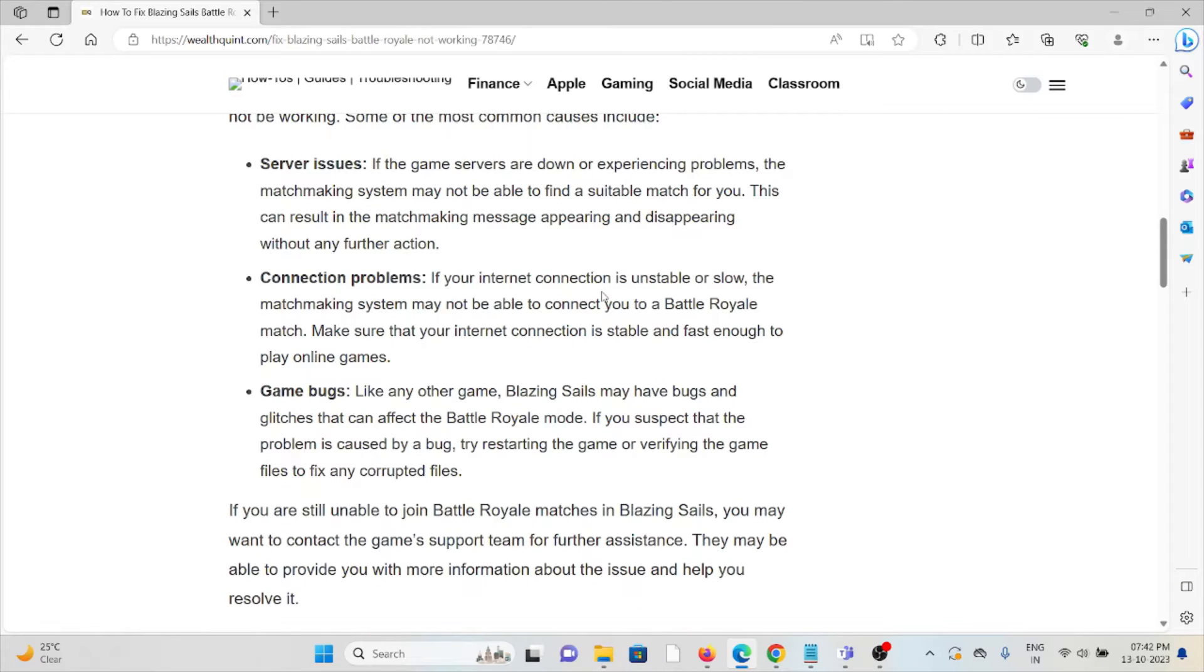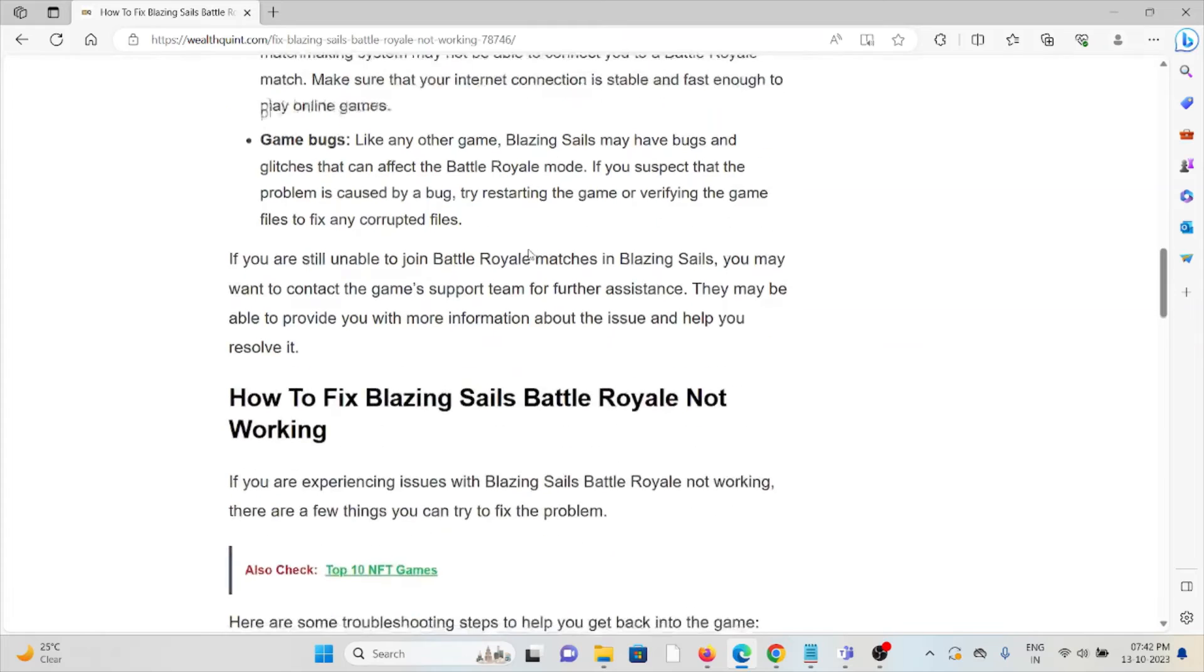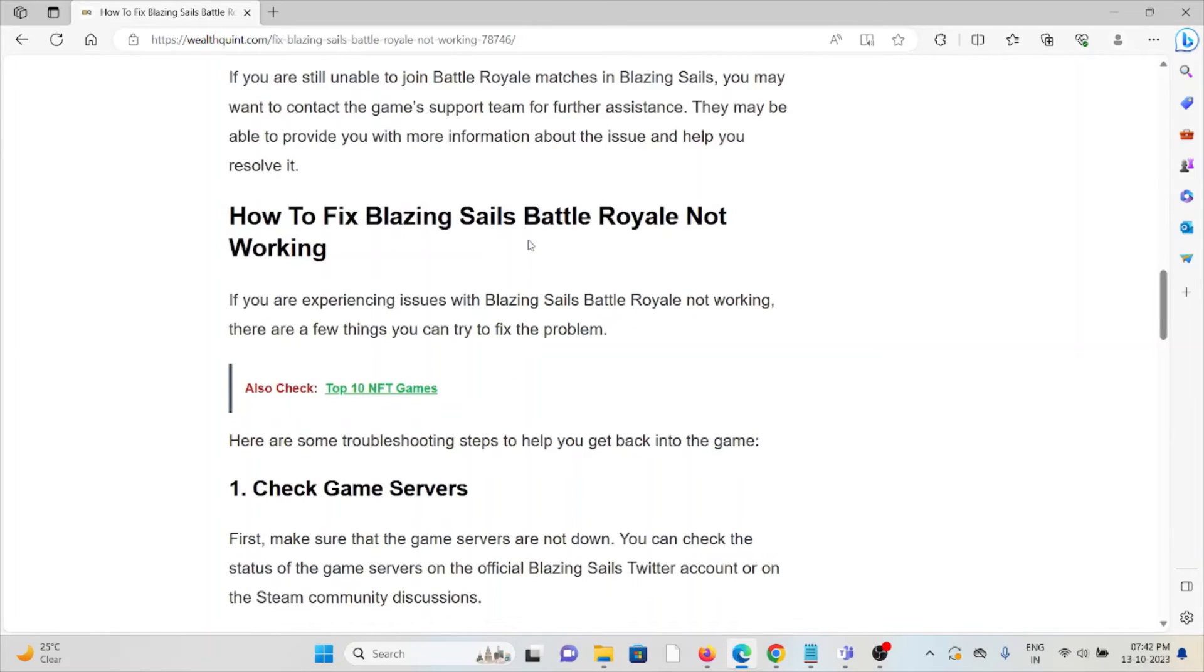So let's see how to fix Blazing Sails Battle Royale not working.